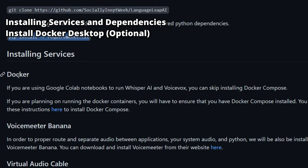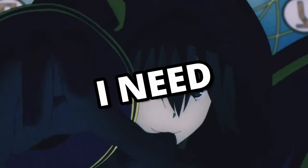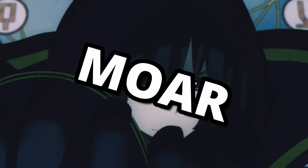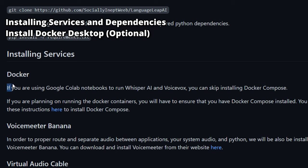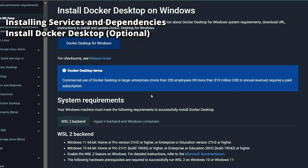After that, you have the option of installing Docker Compose if you intend to run Whisper and VoiceVox via Docker containers on your local machine. However, if your computer doesn't have an NVIDIA graphics card or doesn't have enough power, you can skip this step and just run them on the cloud using Google Colab instead.